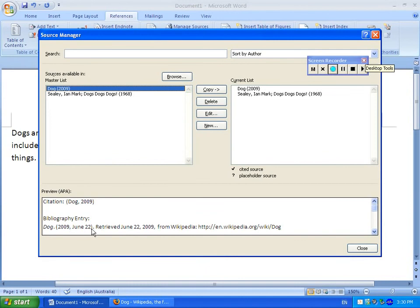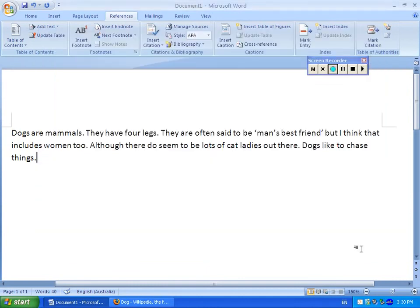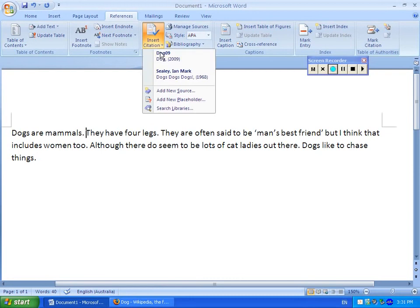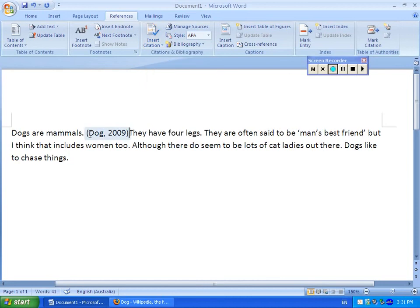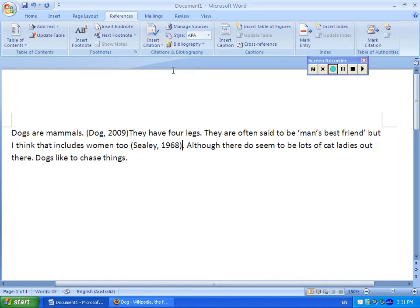It shows the formatting there for APA formatting. So if I close that, I can put an inline citation in. So let's say 'dogs and mammals' — I'm going to insert a citation there, choosing that one from Wikipedia. And so it tells us the web page and the year. Maybe that one here comes from the other one, so I can insert the citation from there as well.